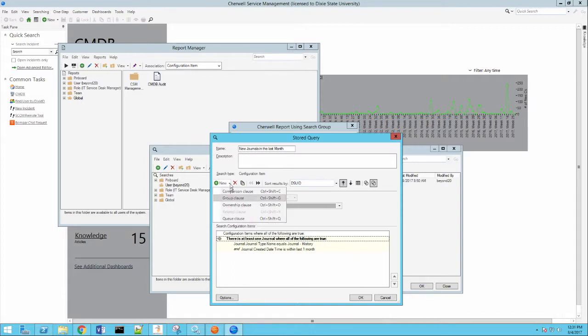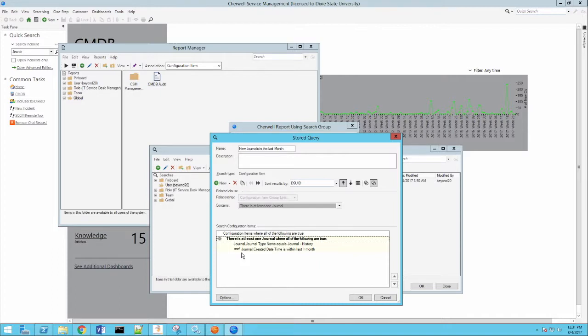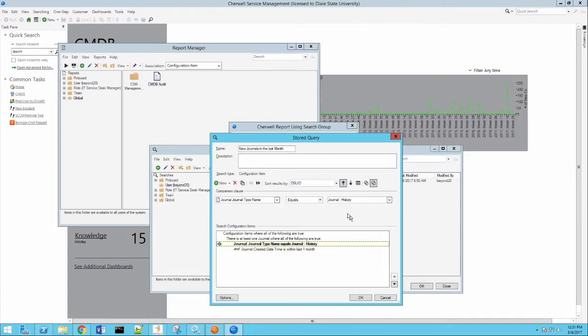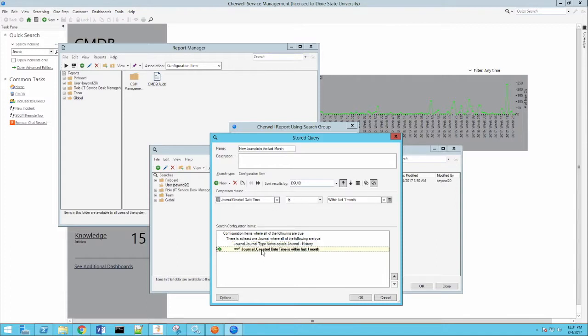But you can use that for things like this. Down below, you'll see what we're looking for. Basically, there's at least one journal where the type is history. And those are what we use for audits in SureWell. And then the created date time of that journal is within the last month. So I'm limiting this down by date.